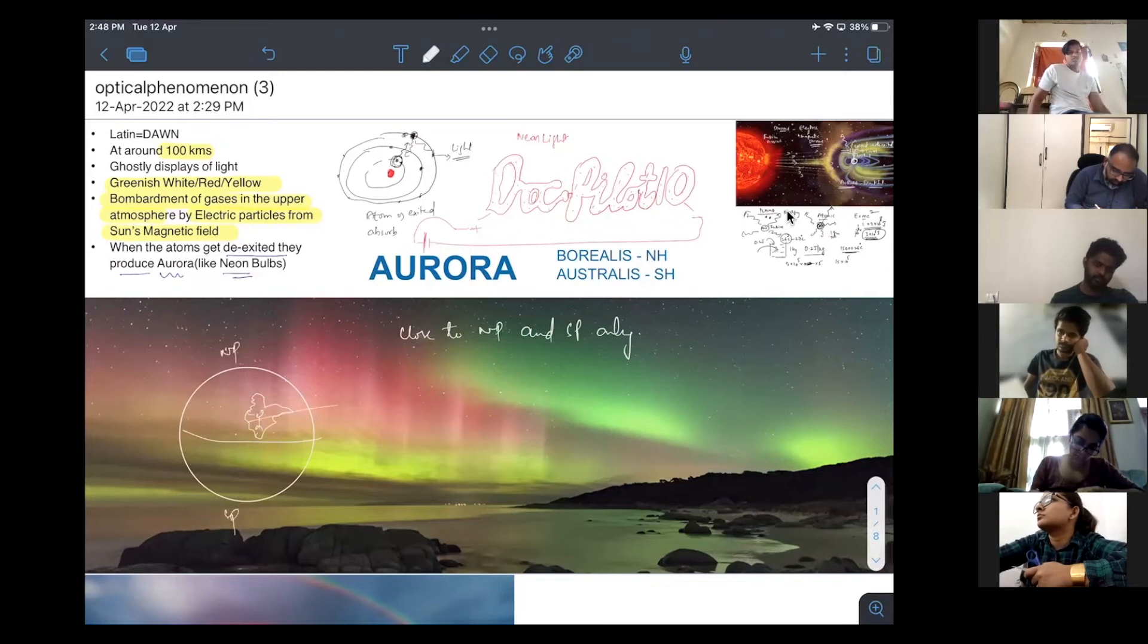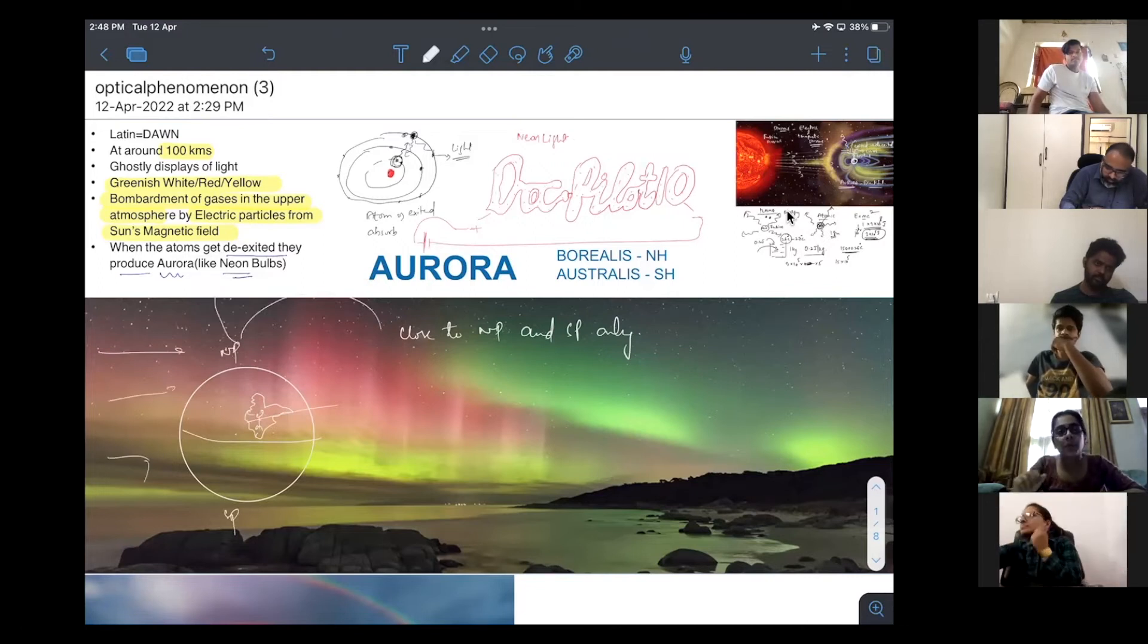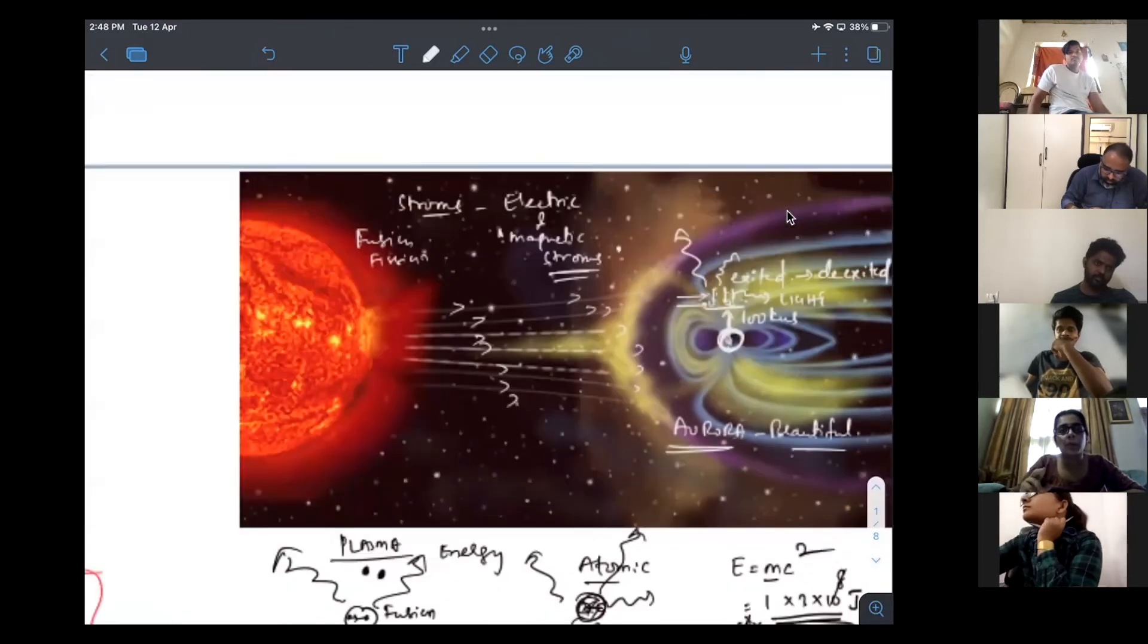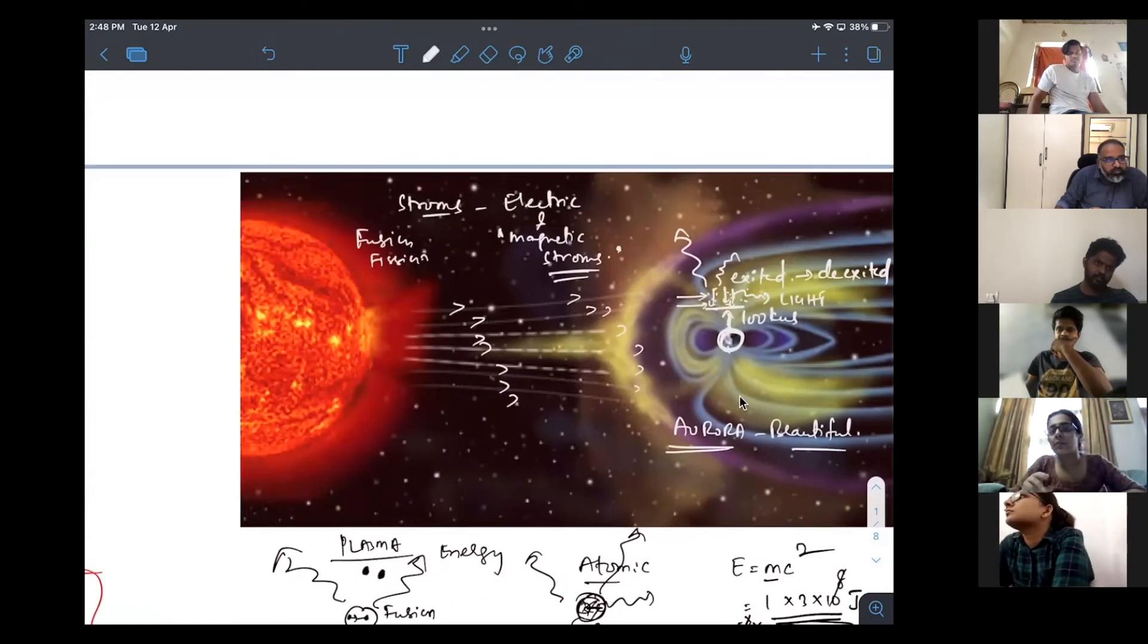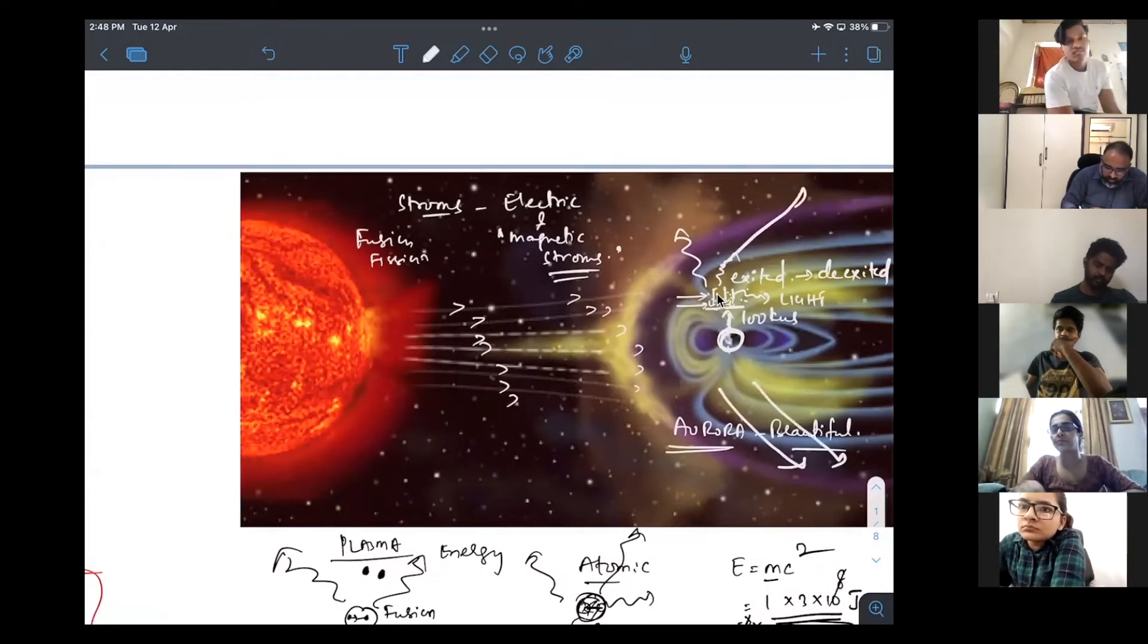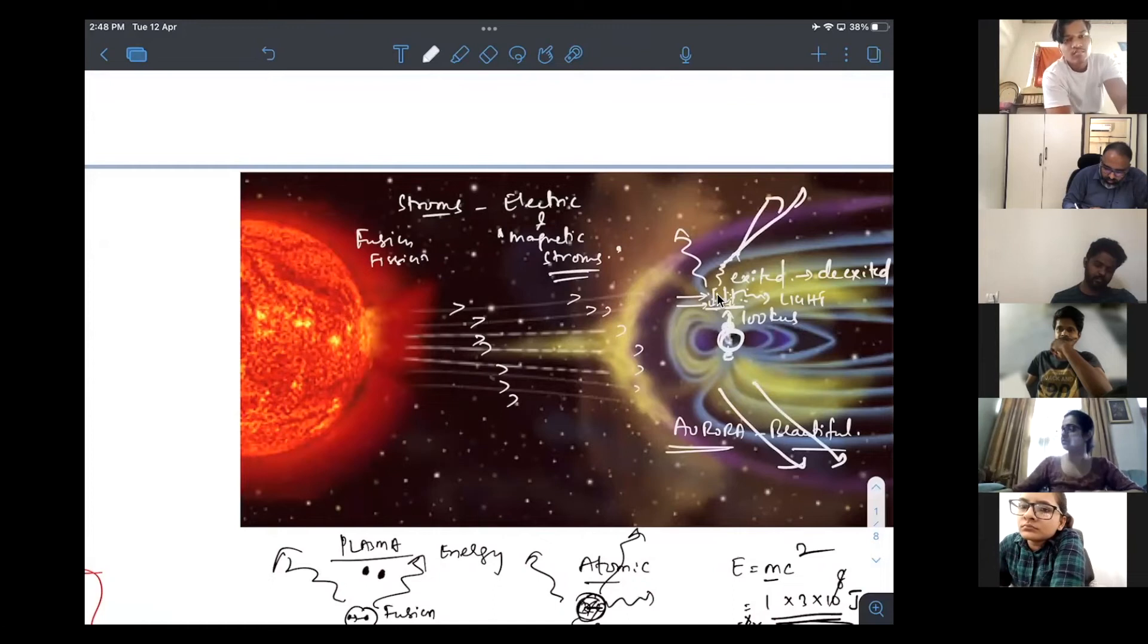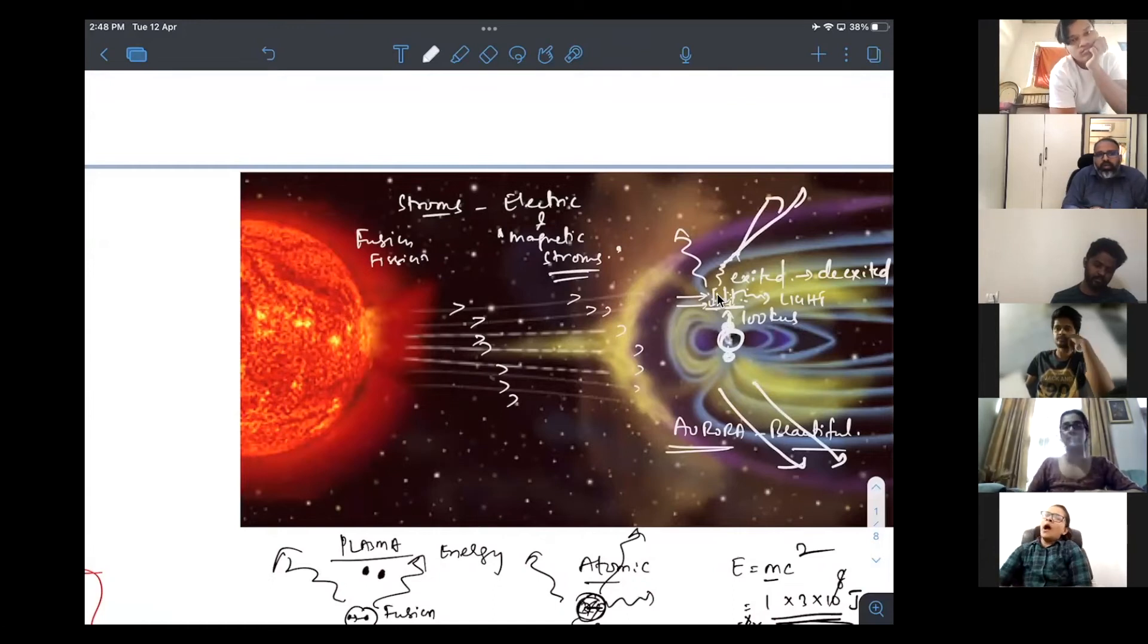Because the particles are here, they are deflected like this. Do you see this picture? How the deflection is happening? Zoom, zoom, zoom. Up and down. So, this is the north pole. This is the south pole. So, this aurora can be seen only at north pole and south pole, close to north pole and south pole.